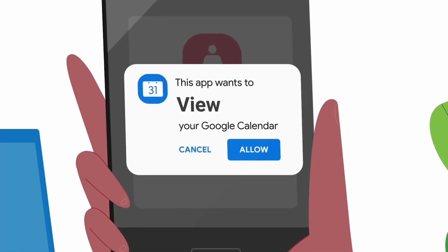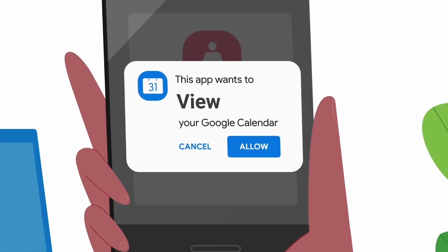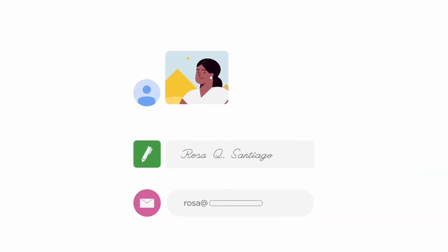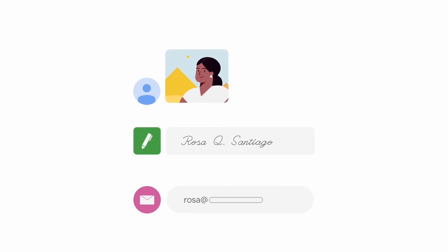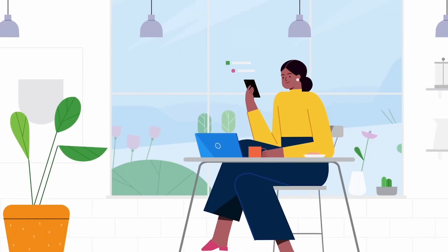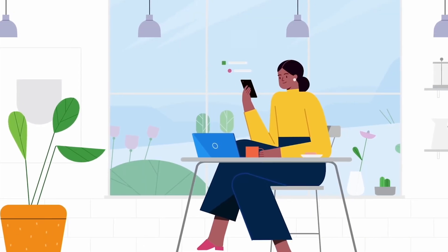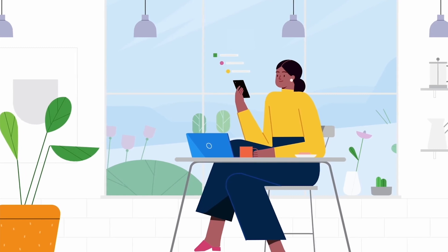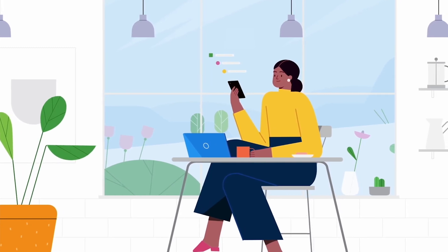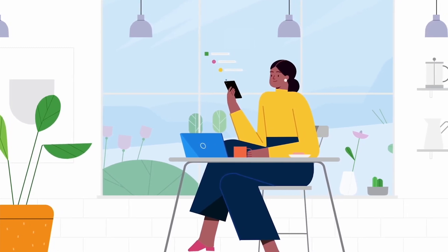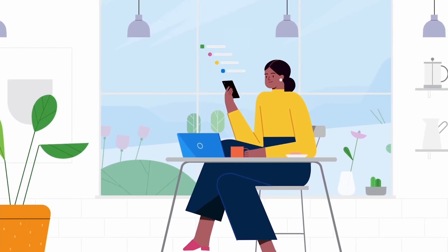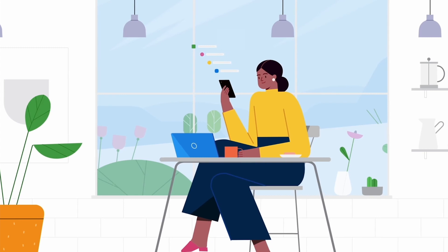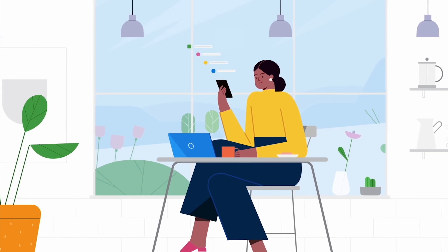The app gets your basic profile information, which is your profile photo, name, and email address. And if you choose, you can share additional kinds of data, such as your contacts or, as this example demonstrates, Google Calendar, while Google warns you about some apps that could be risky.